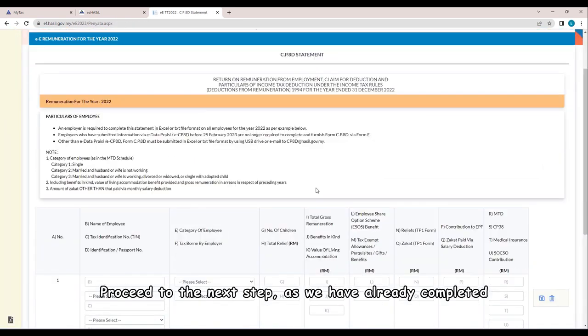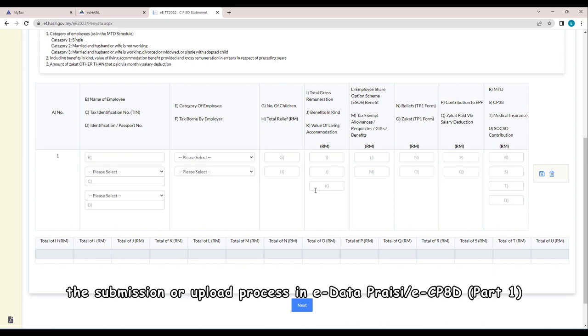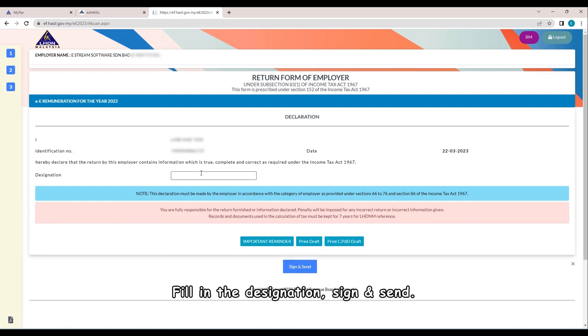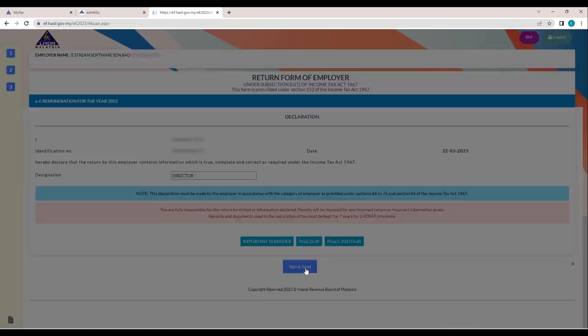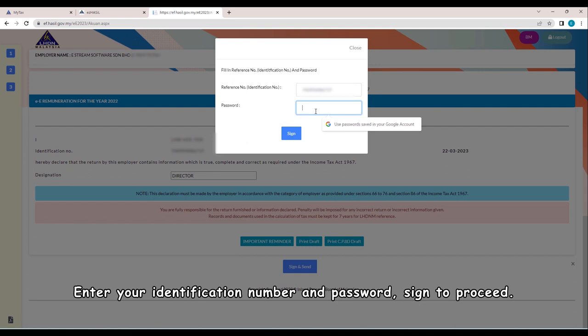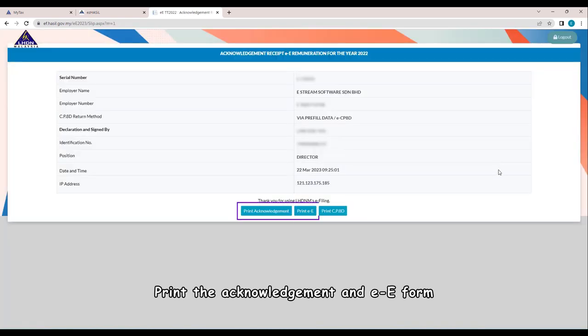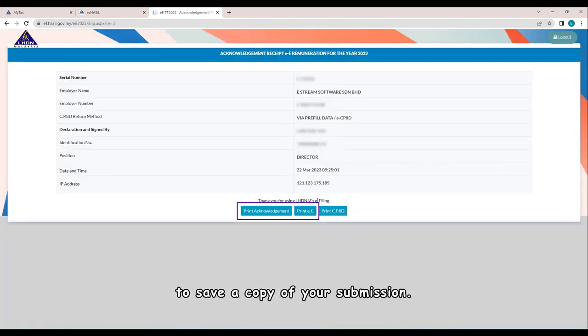Proceed to the next step. As we have already completed the submission or upload process in E-Data Prec E-CP8D, fill in the designation, sign and send. Enter your identification number and password, sign to proceed. Print the acknowledgement and EE form to save a copy of your submission.